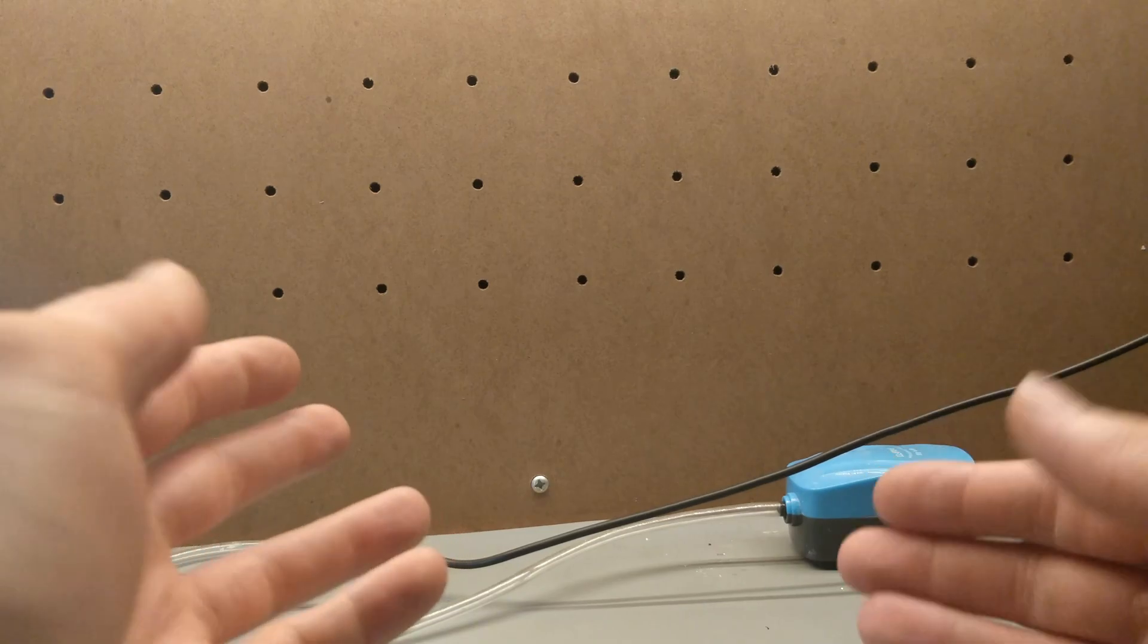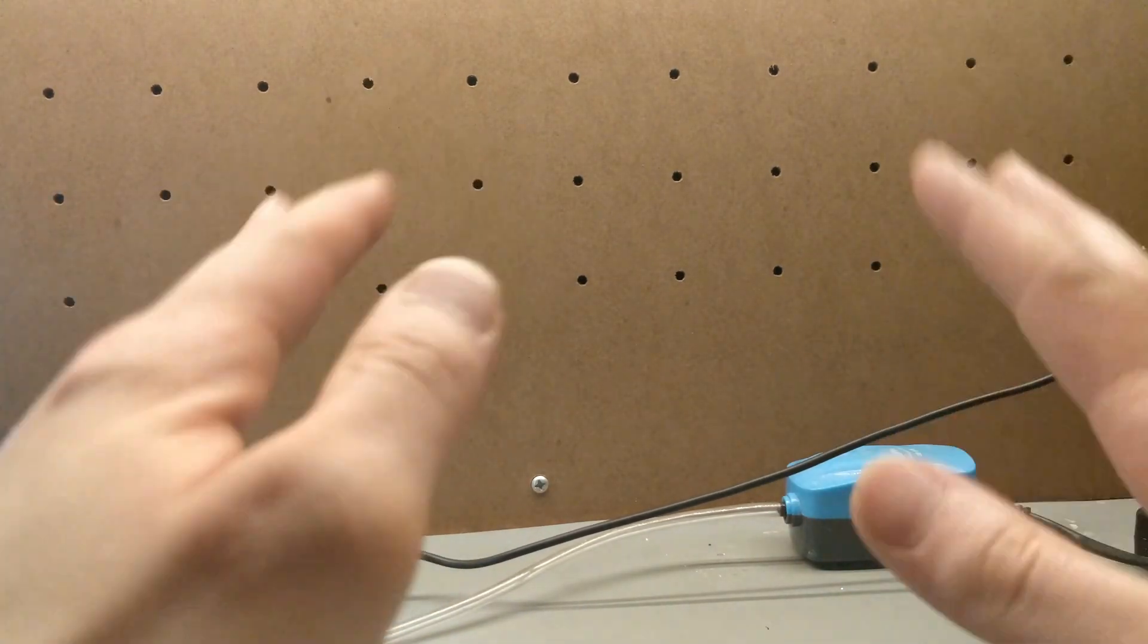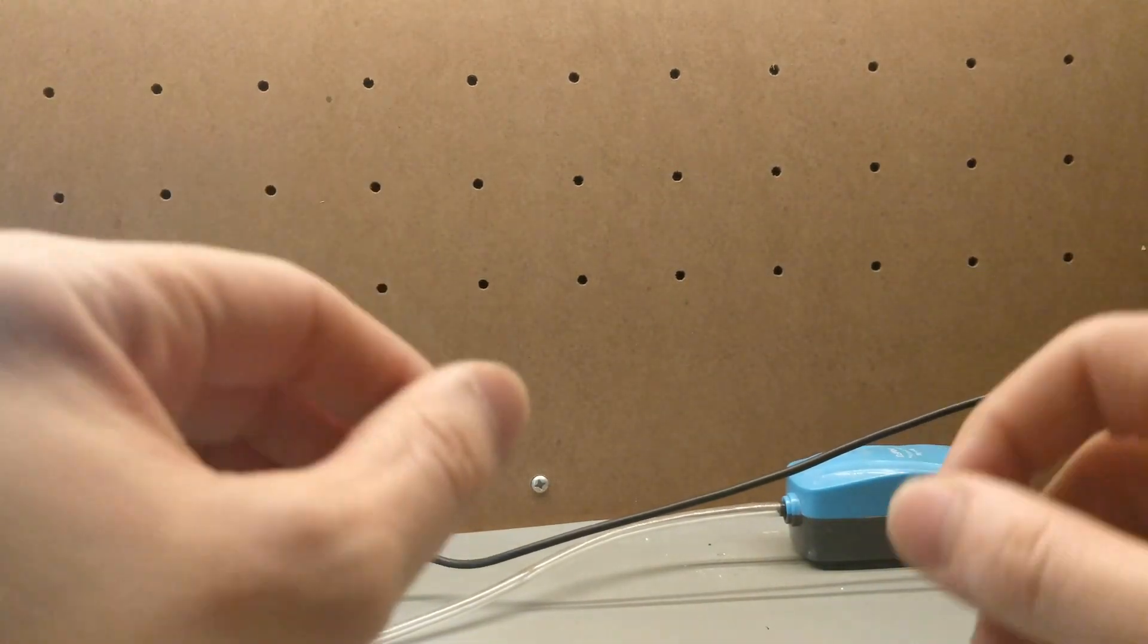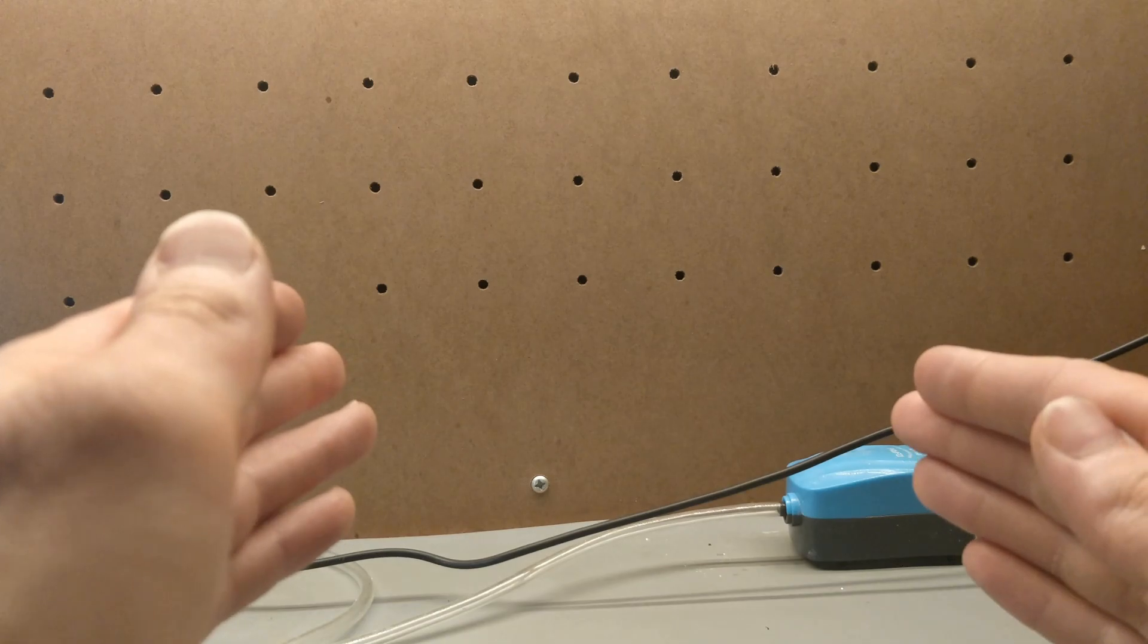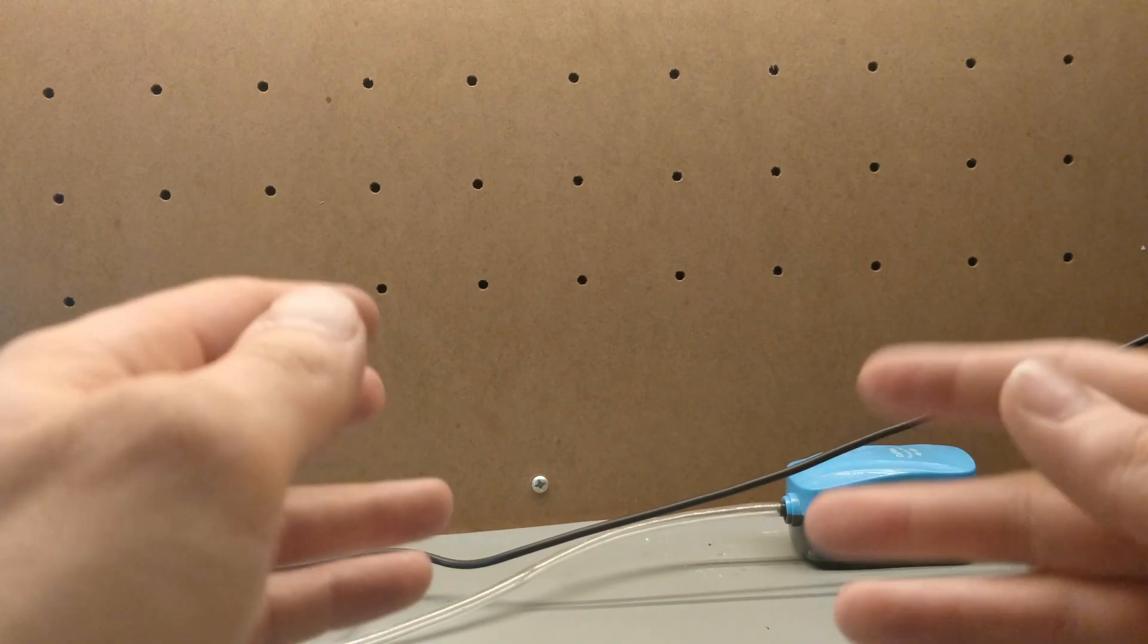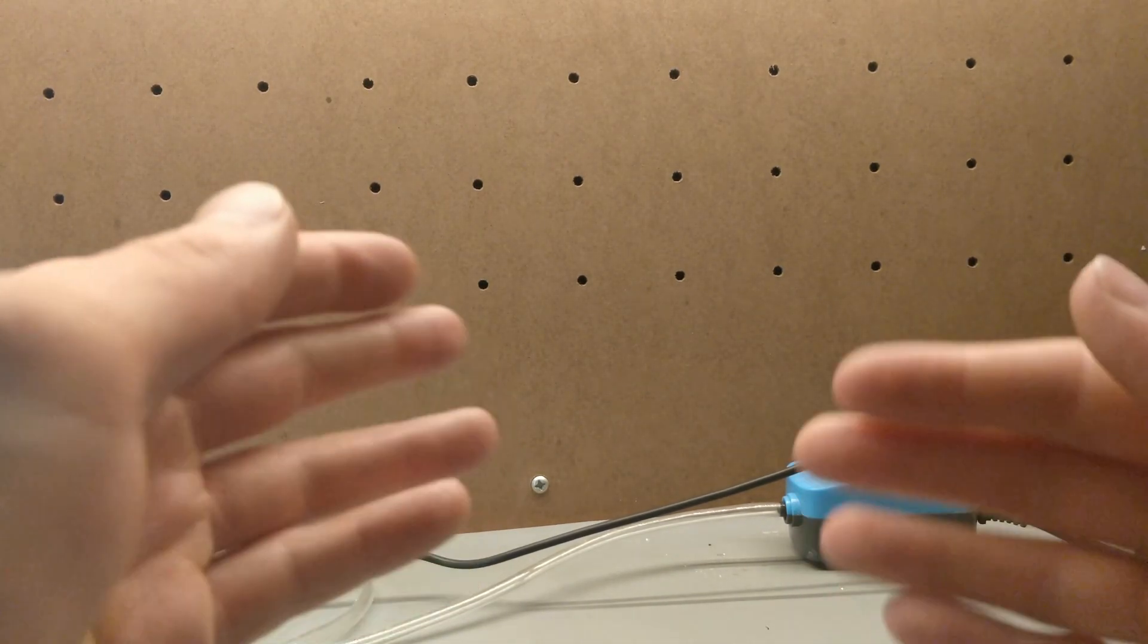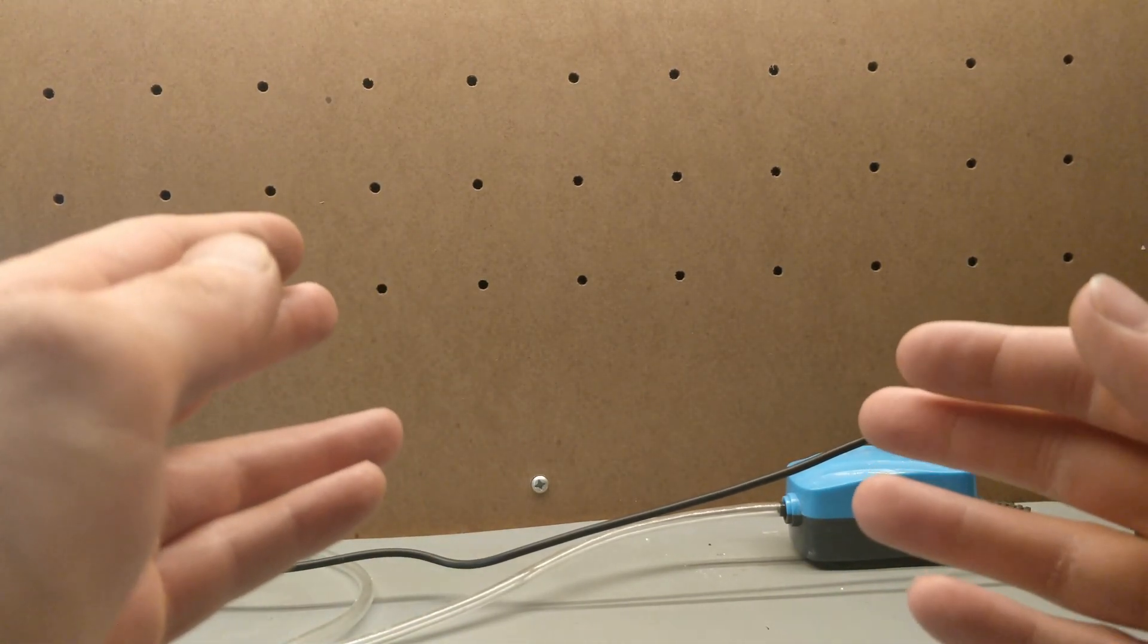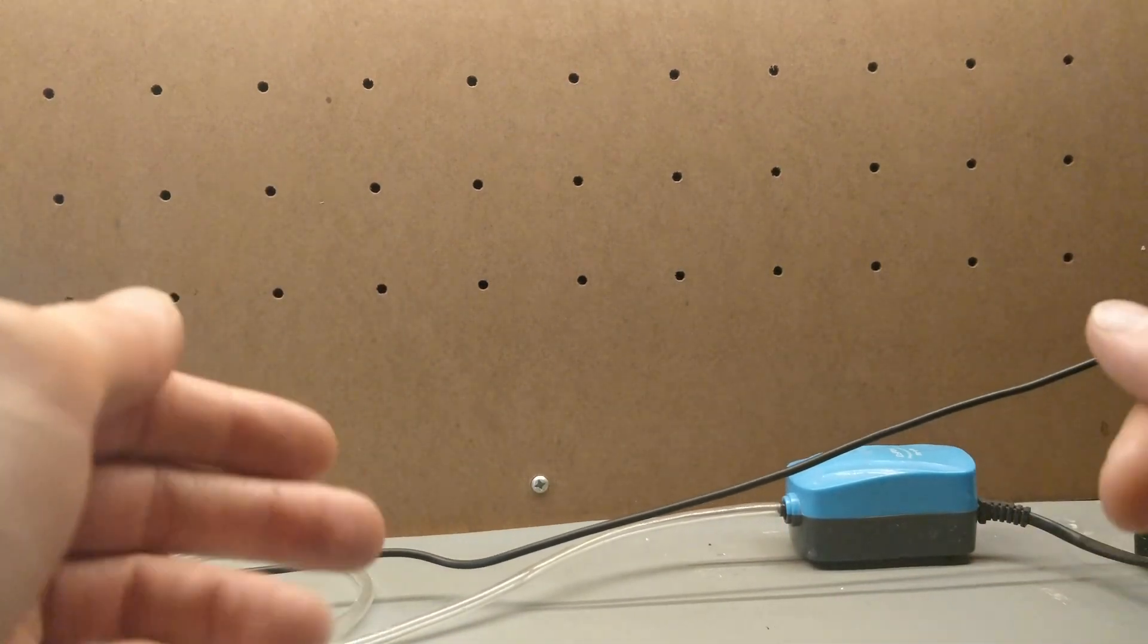So last time I introduced you all to the Bean Canerator, a generator I made using a bean can, some 3D prints and some other miscellaneous materials.